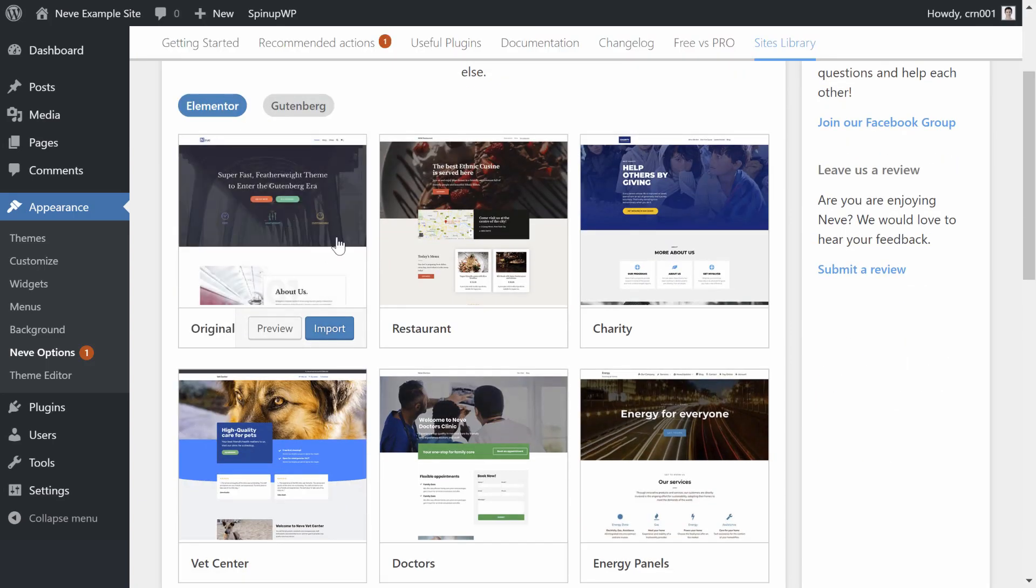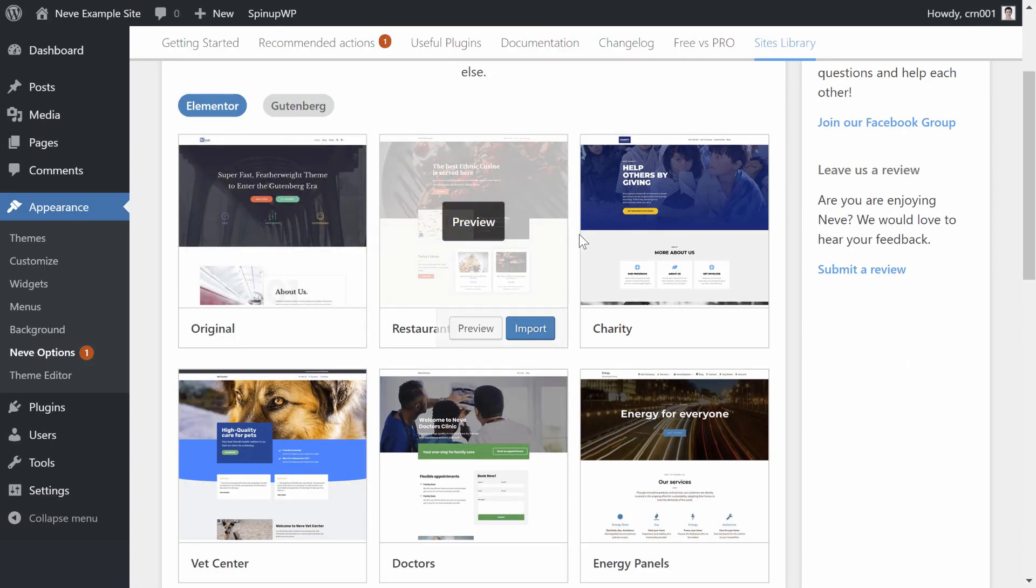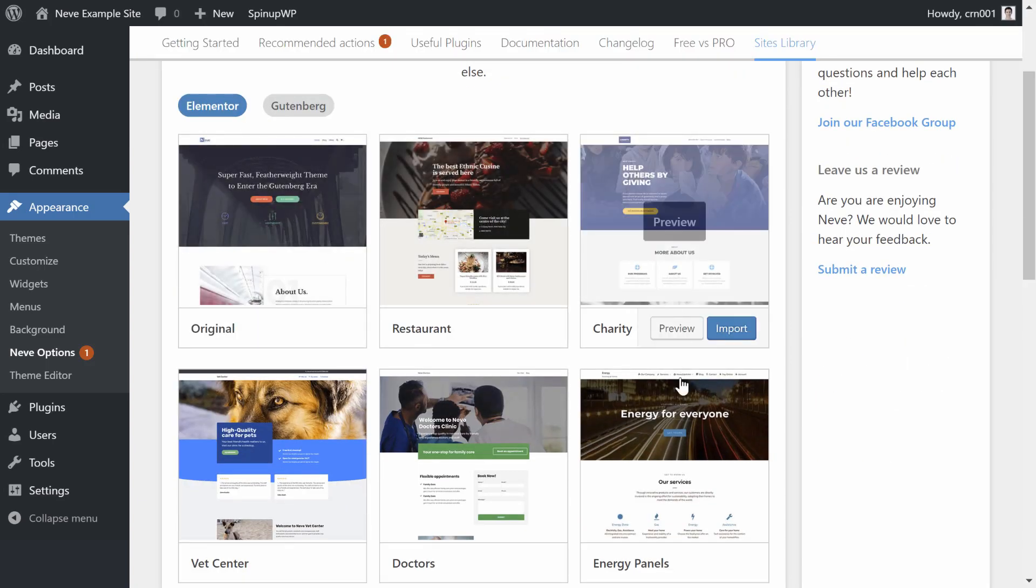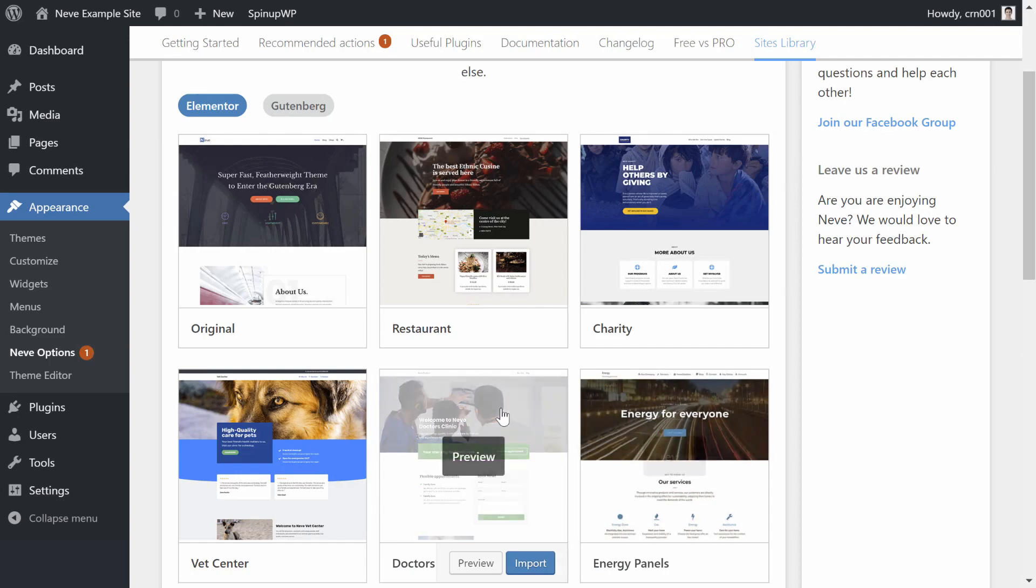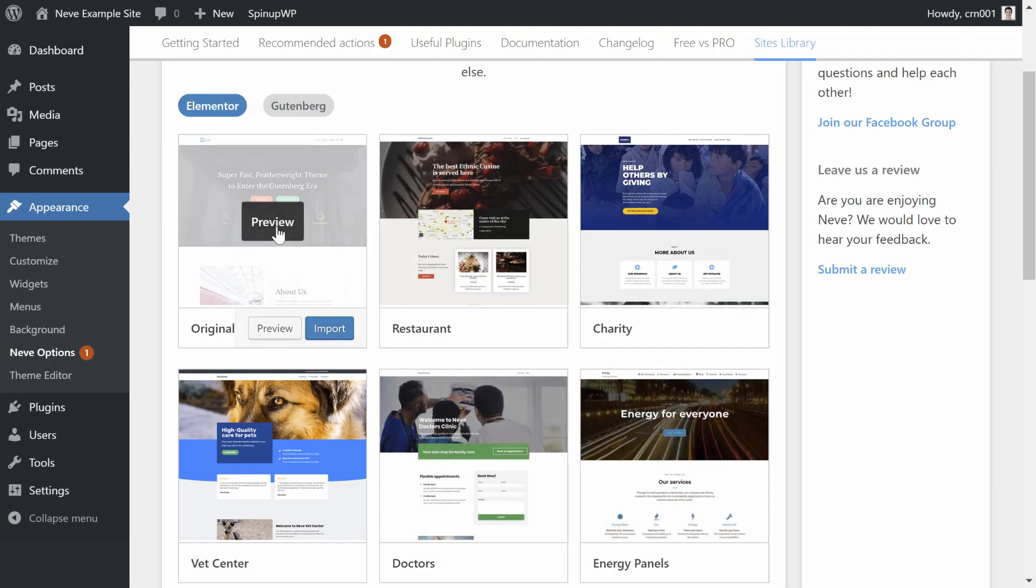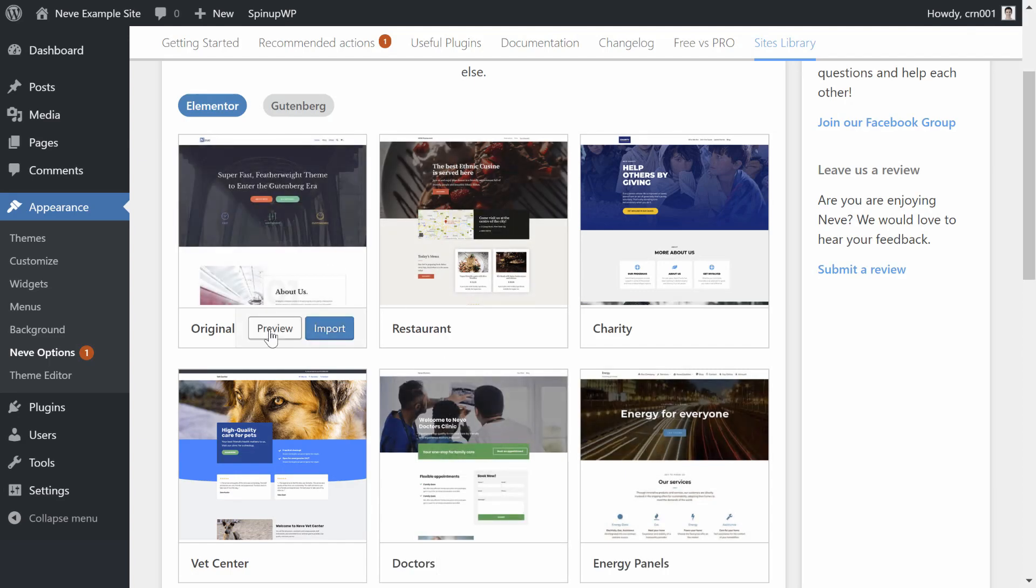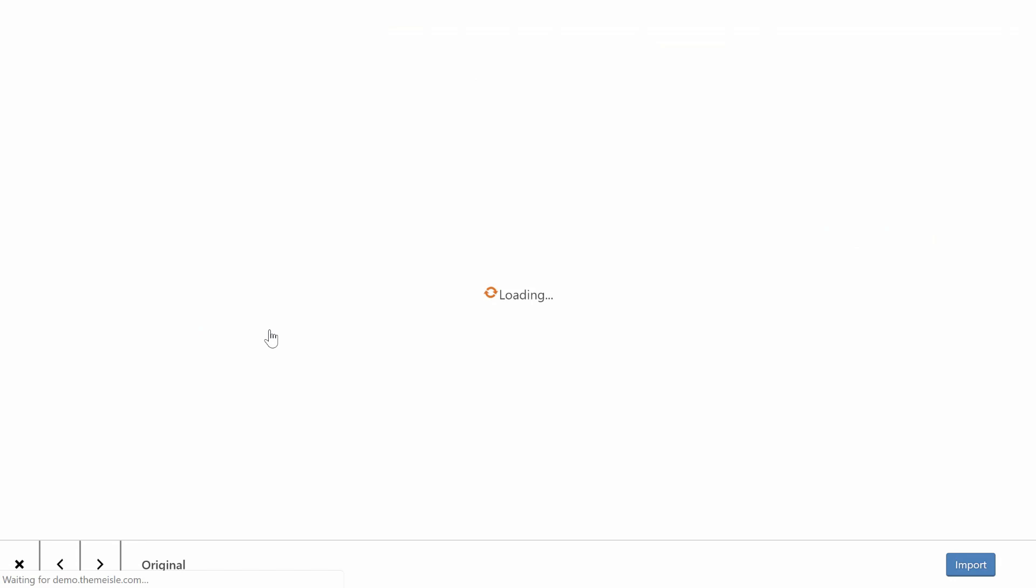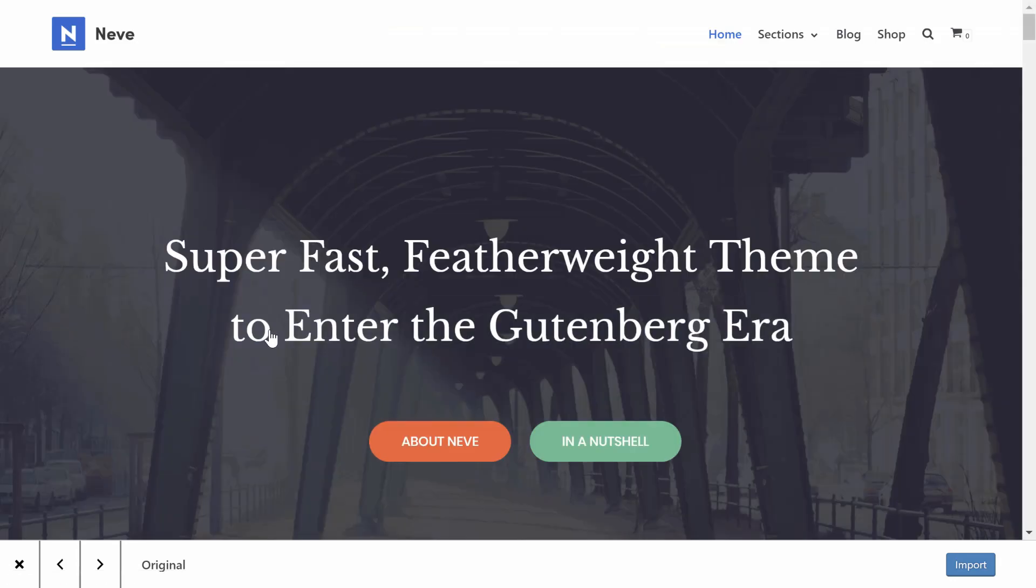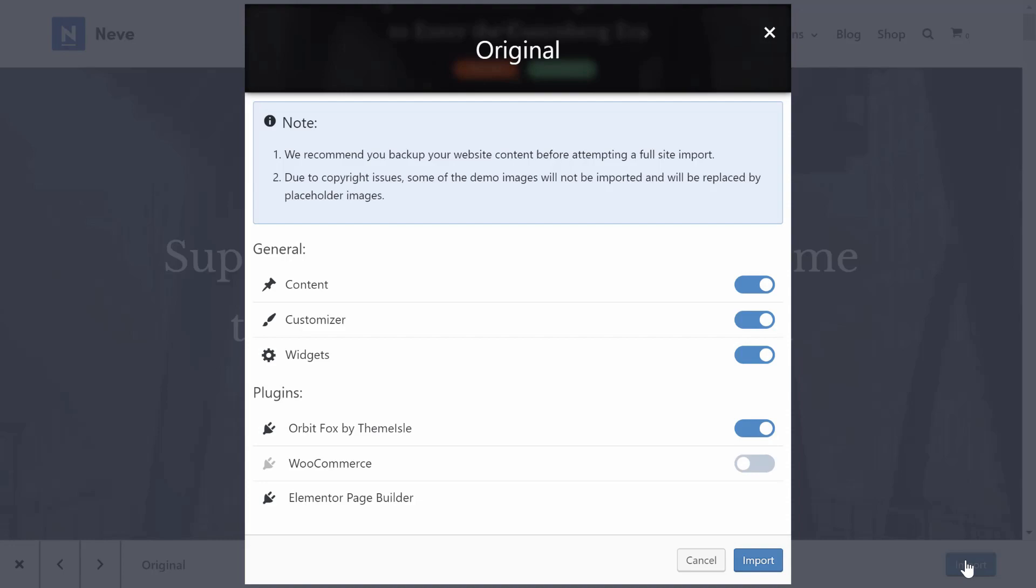Once you've selected your editor, you can browse all the starter sites that support that editor. To view a full preview for any starter site, you can click on the Preview button. If you like how a site looks, you just need to click the Import button to start the import process.